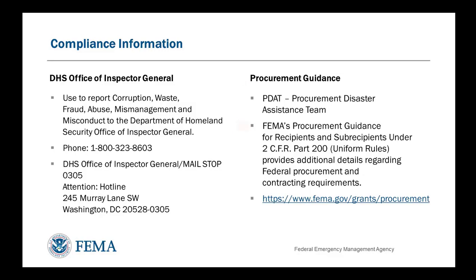Please make sure that you are following FEMA's procurement guidance for recipients and subrecipients. Federal requirements for procurement and contracting are described in 2 CFR Part 200.